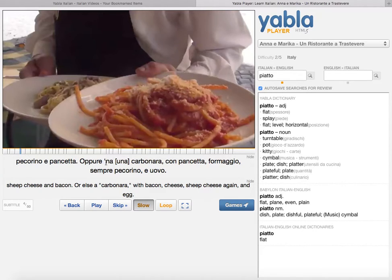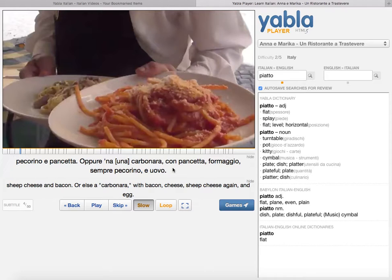Another good feature is that when they've got a colloquialism or a shortened word, they'll give you the grammatically proper word there, so you're able to see the difference.